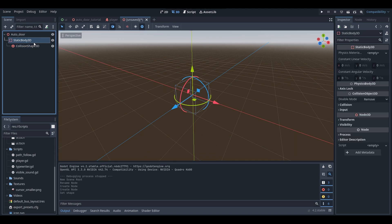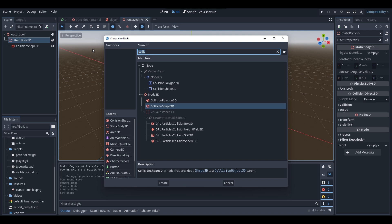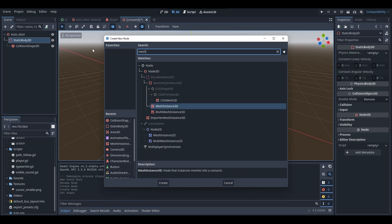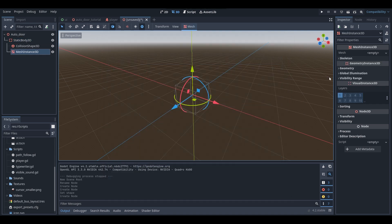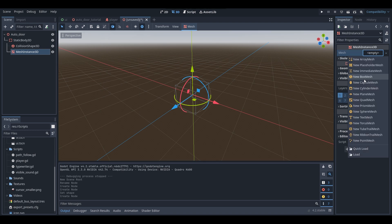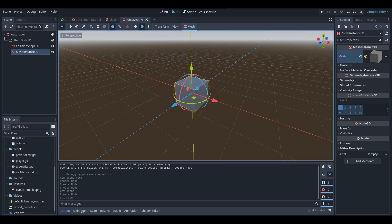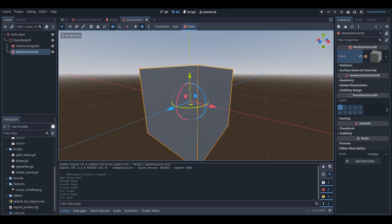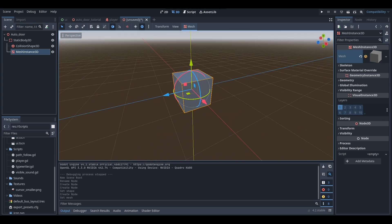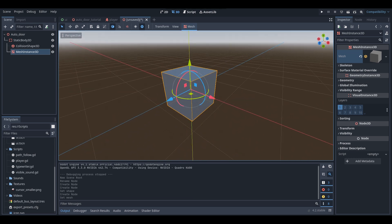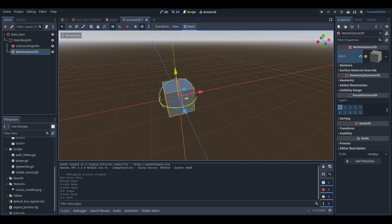Then select your StaticBody3D again, right-click, add child node, and this time we'll be adding a MeshInstance3D. The reason we're adding a mesh instance is because we want to make sure that our player can see the door, since we want it to have some visual — that's what the MeshInstance3D provides. I've just set the cube as my mesh.